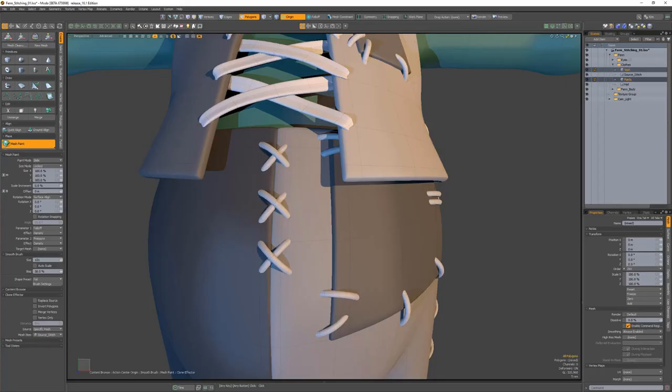Mesh Paint enables you to directly apply geometry, instances, and replicas onto the surface of any number of active mesh items.